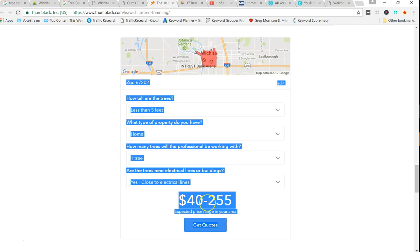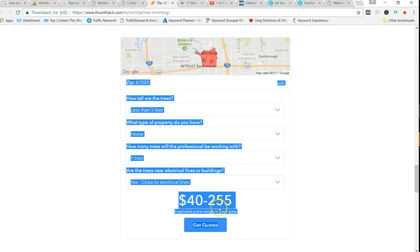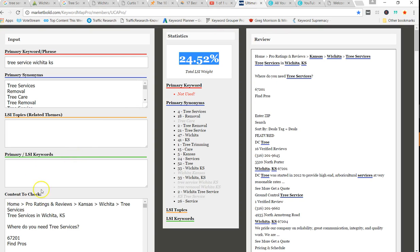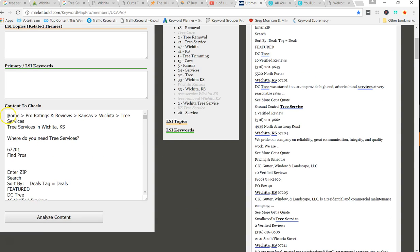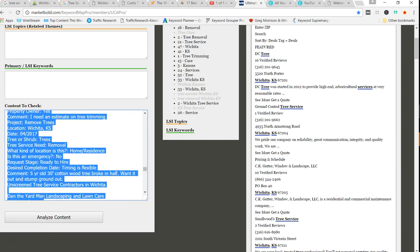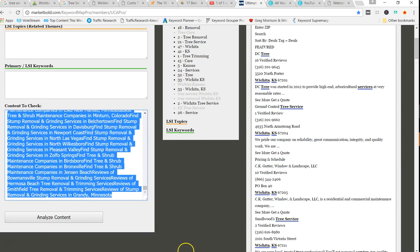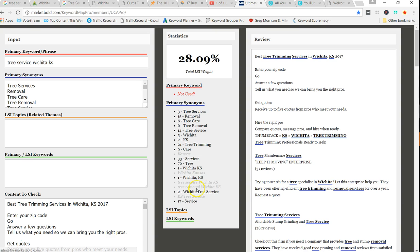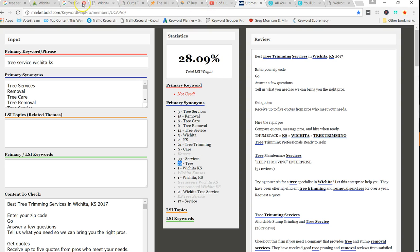Thumbtack, let's pull theirs. There, 28.09. And I can see they've used tree a lot more, but maybe not some of these other keywords as much, and they haven't used the primary one either. So now let's start looking at some local stuff.